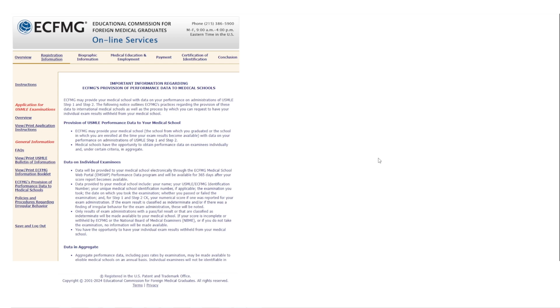Before we get started, make sure to check out the USMLE webinars we have fully for free for you to attend — you can sign up by clicking the link in the description below. In addition, we have USMLE resources: a list of emails with very helpful information regarding Step 1, Step 2 CK, best resources, and studying strategies. You can sign up for free by putting your name and email, and these resources will be delivered to your inbox.